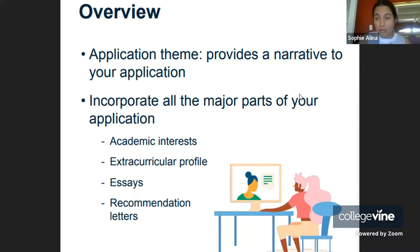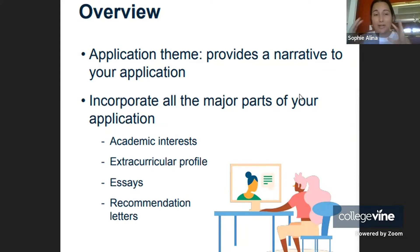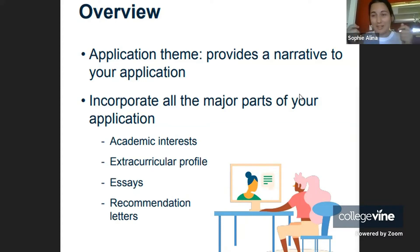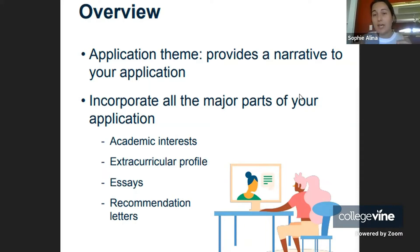Throughout all your essay and short answer questions, as well as your extracurricular list and your letters of recommendation, there should be a theme going through your application — so that when admission officers get up from their desk, after having reviewed your application, they can say in one sentence or so who you are.